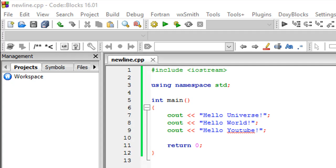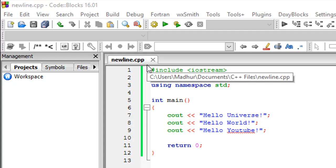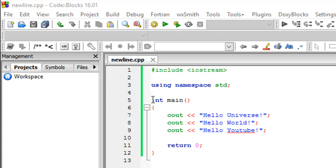Hello guys, welcome to my channel. This is the fourth tutorial in this course, and in this tutorial we're going to see how we can insert new lines in our output in C++. I've got a file opened up here called newline.cpp.